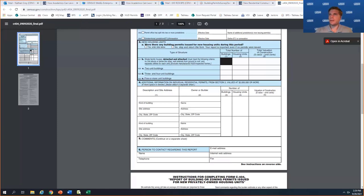Someone else asked about non-residential building permits — yes, that's where it gets tricky to get that data. Someone also asked about a copy of this presentation — yes, they usually send out a transcript and recording shortly after, within a week or two.